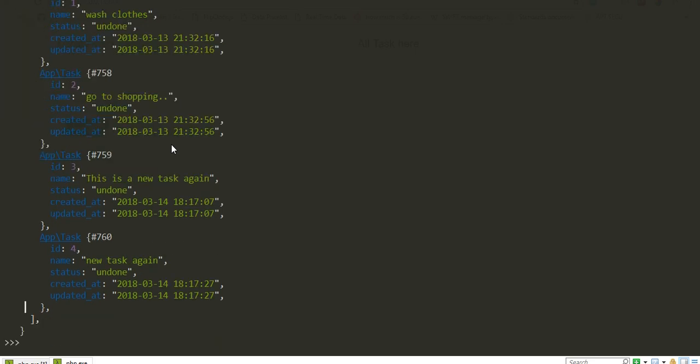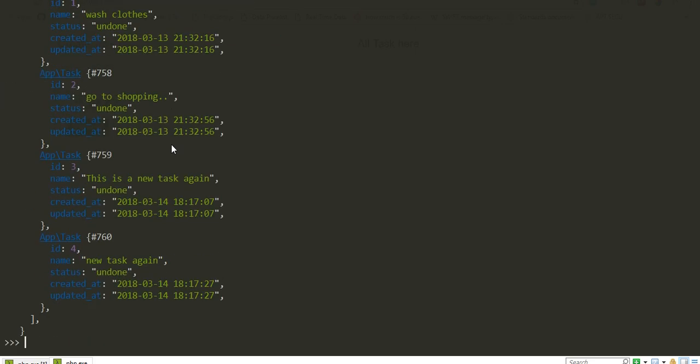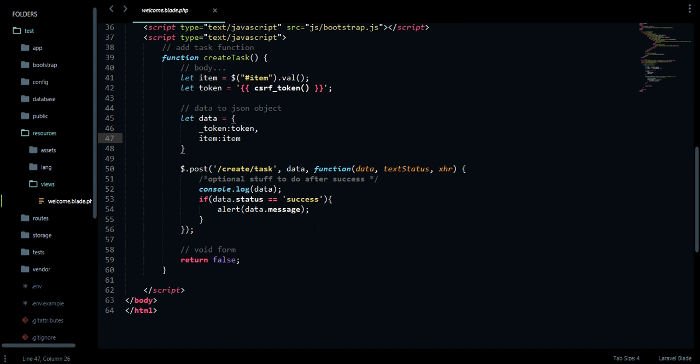It gives you all the tasks you've created so far. That's the only task we created so far. Now we need to know how to fetch these tasks and load them in our application so that we can see which task is created and when it's created.